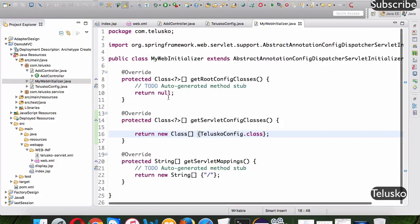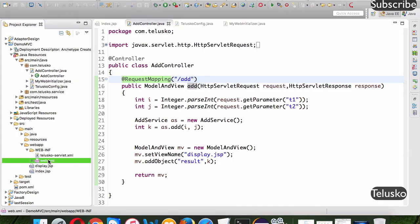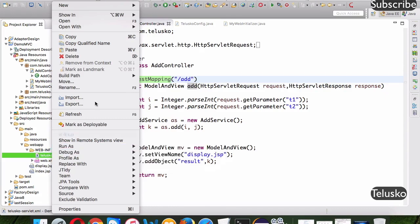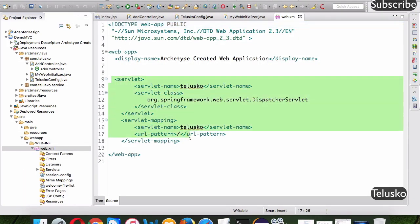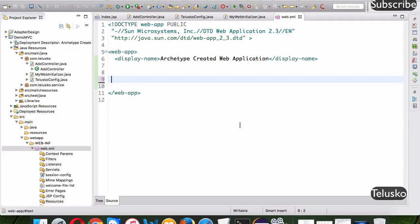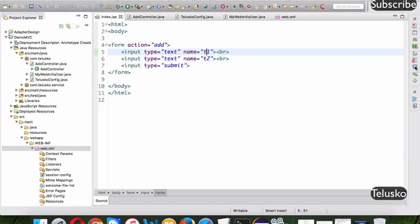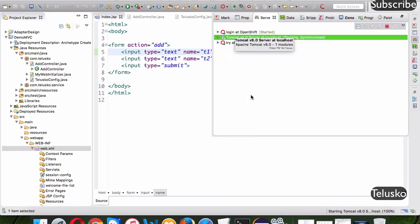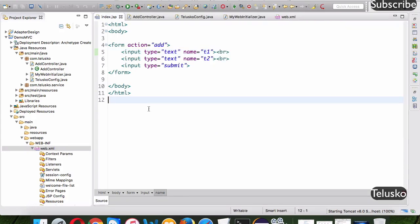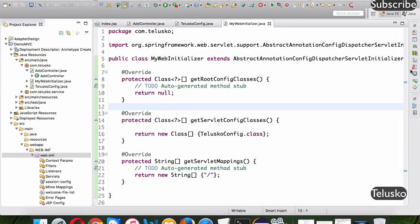By creating these two files — TeluscoConfig and MyWebInitializer — we no longer need web.xml or telusco-servlet.xml. Let's delete web.xml and remove the XML servlet configuration content, since MyWebInitializer will handle it now. Let's restart the Tomcat server. We've removed the XML configuration and are now using annotation-based configuration — one for the DispatcherServlet and one replacing web.xml.